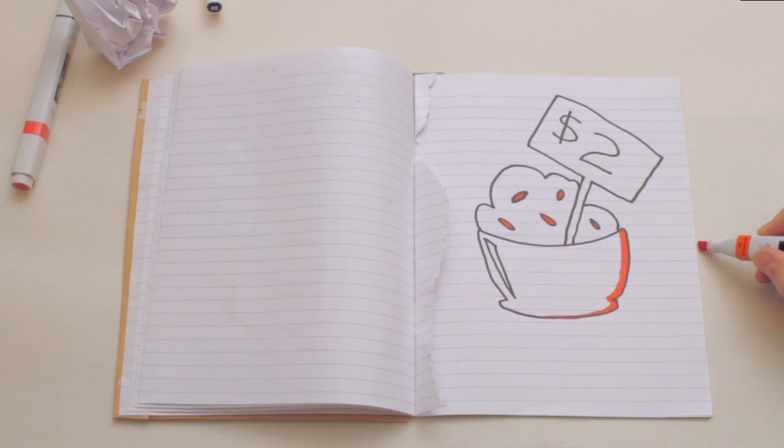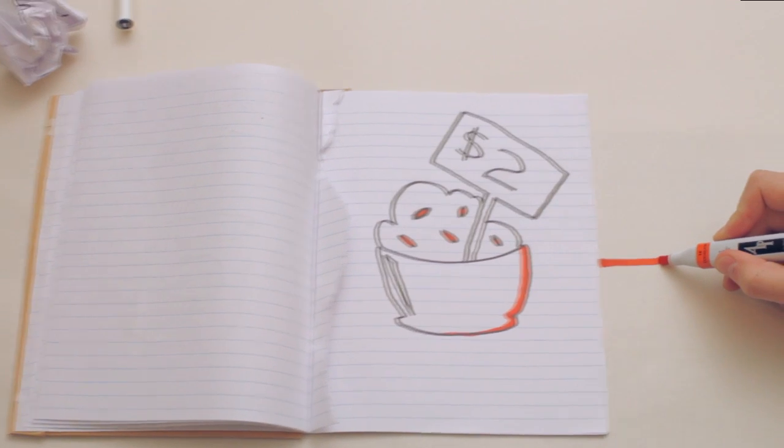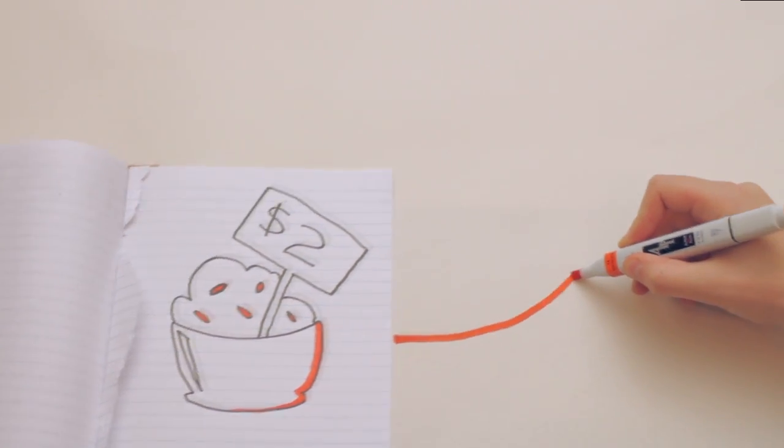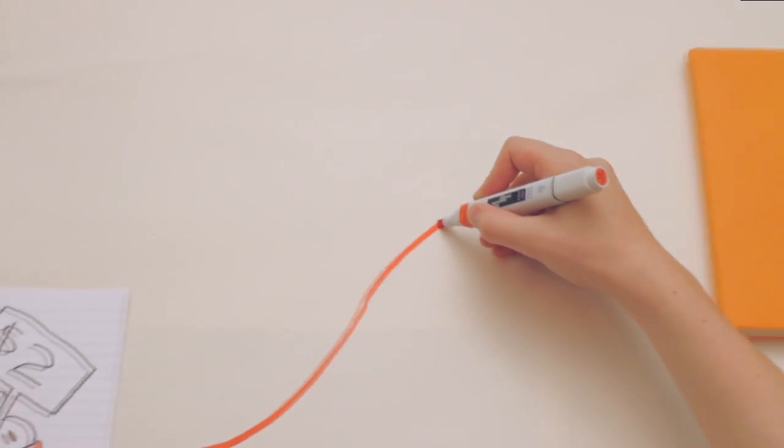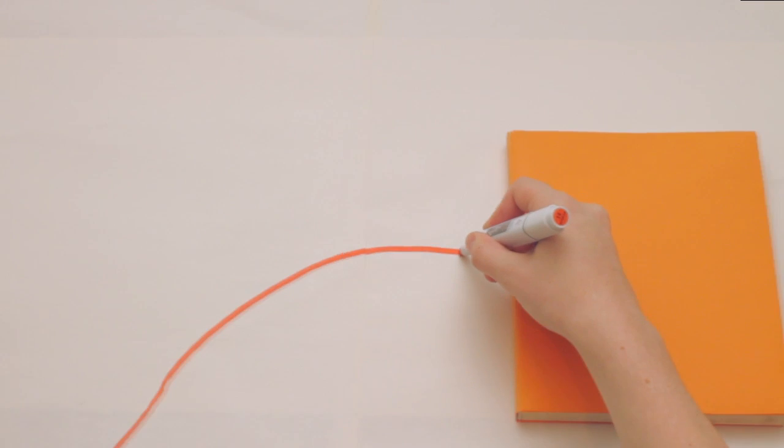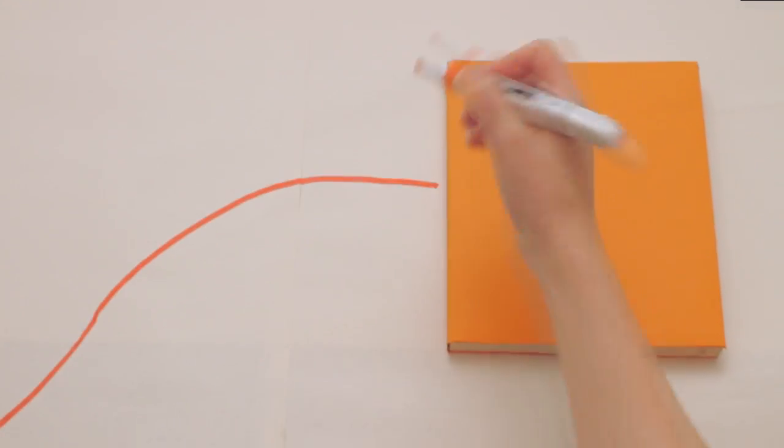the extreme poverty line. Because for many of our neighbors just north of Australia, surviving on $2 is an everyday battle.